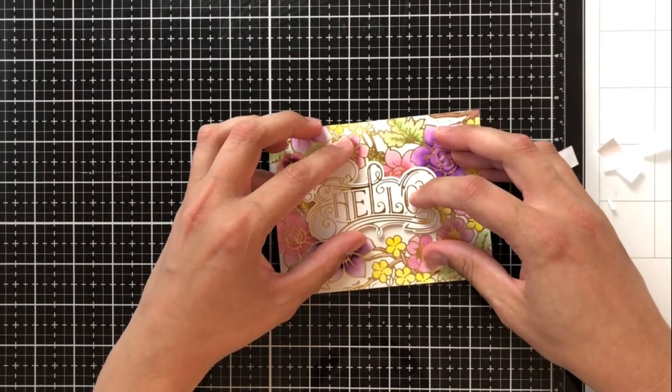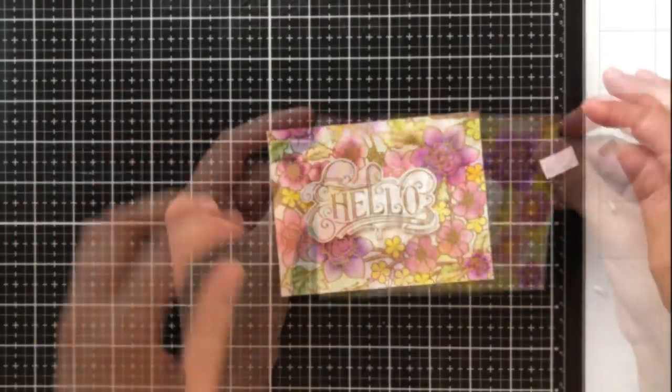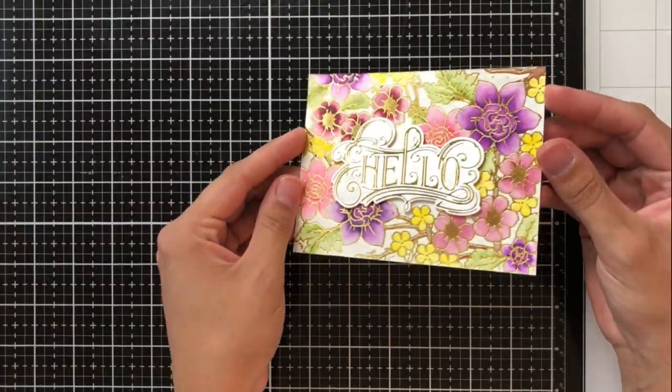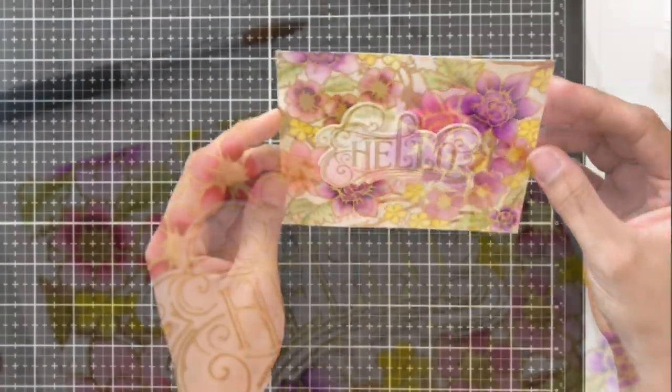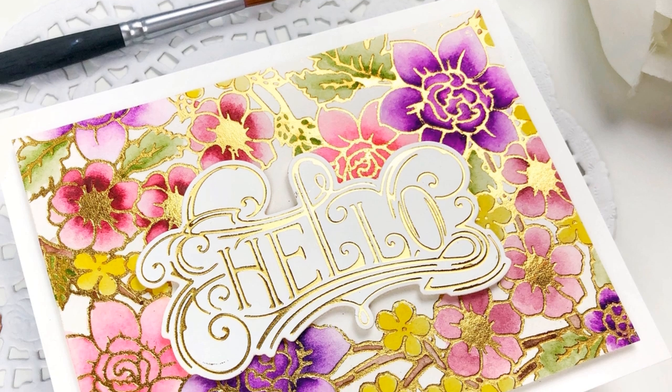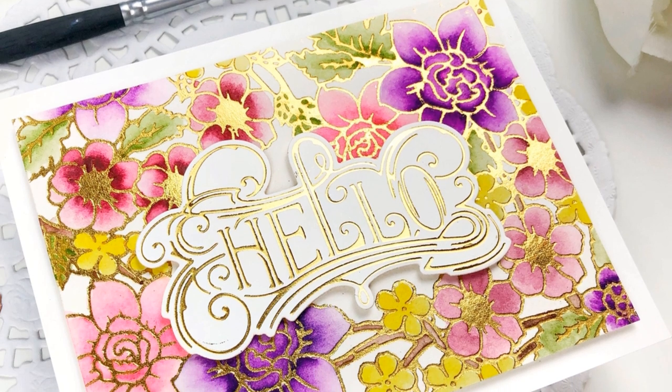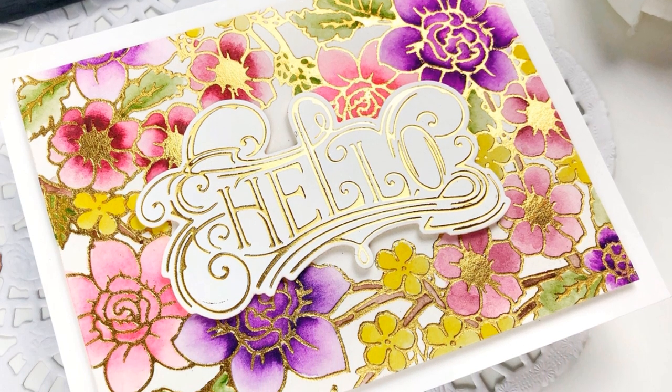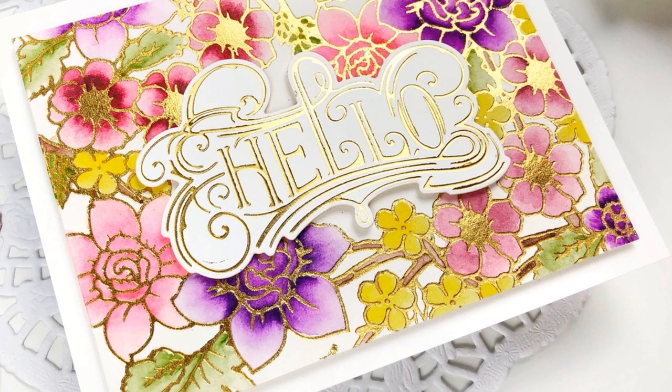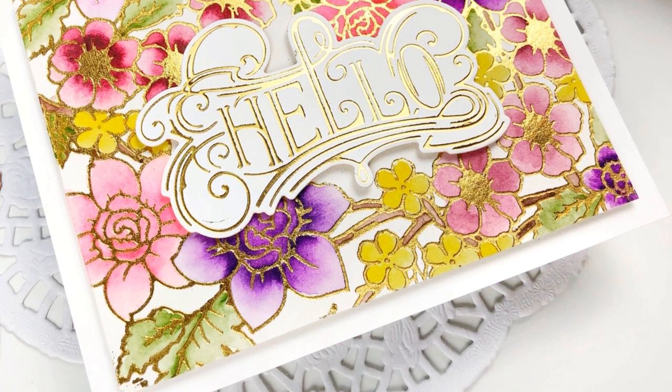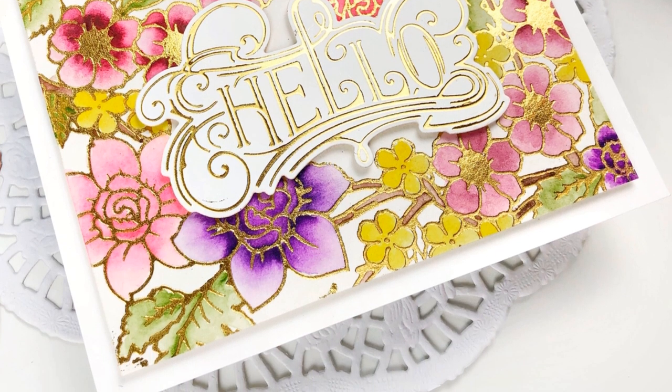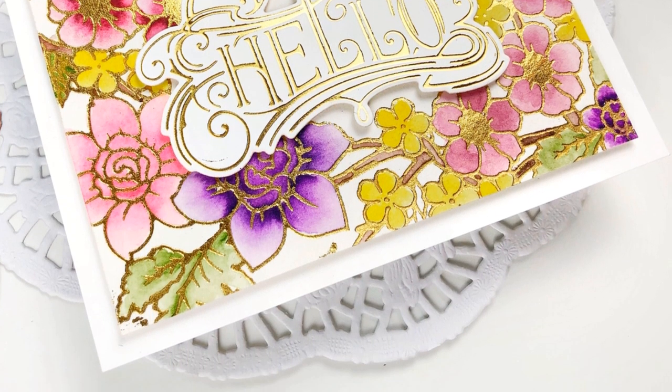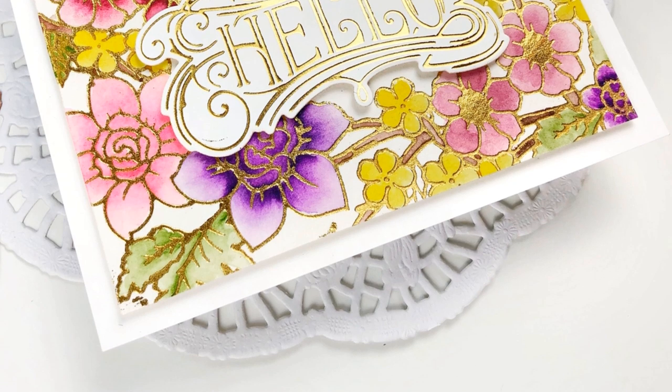After I placed this hello I realized I was slightly off center so I went ahead and trim this down to three and three quarters by five inches and then adhered it with foam tape to an A2 size card base of white cardstock and I love the way that this turned out.